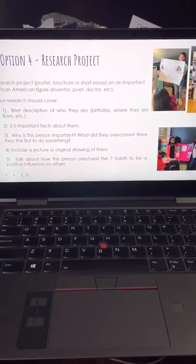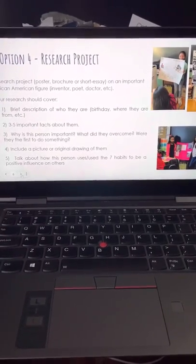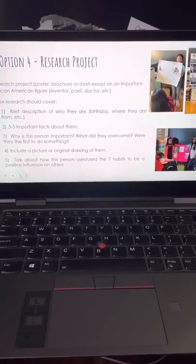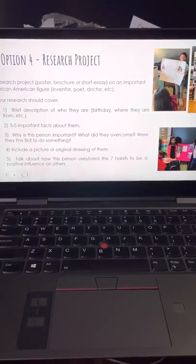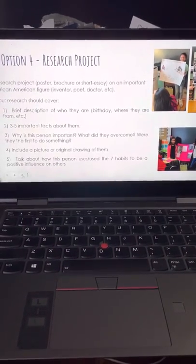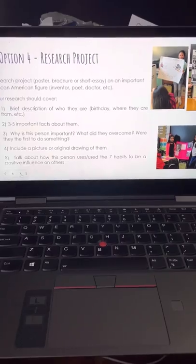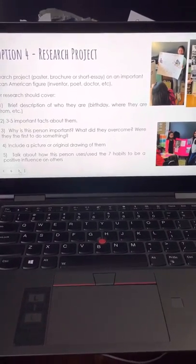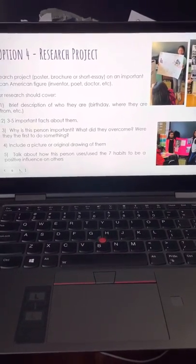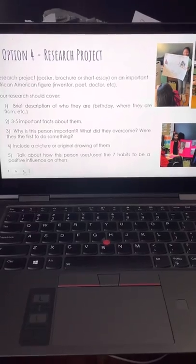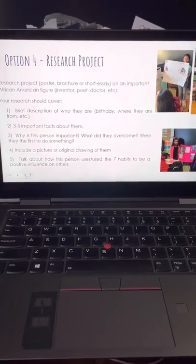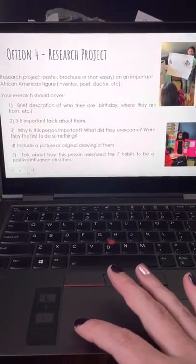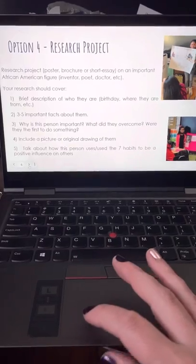Kind of think outside the box. Try not to do Dr. Martin Luther King Jr. Try not to do Rosa Parks. Try to do somebody different. There are so many other options — somebody that maybe you've never heard of before, but that has made an impact in the United States. So be creative with that one if you choose that option.